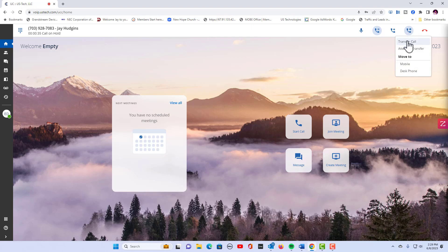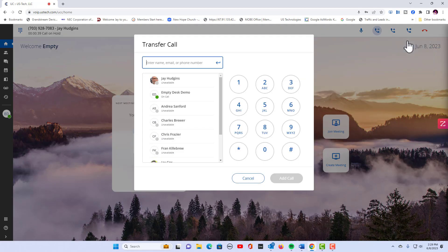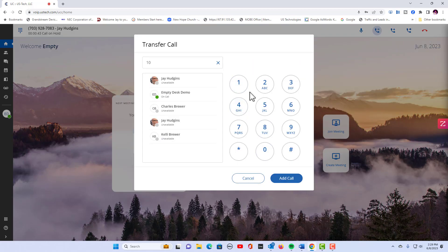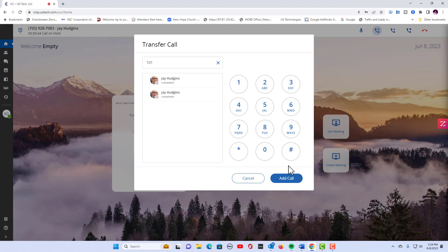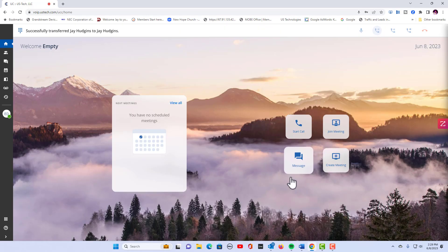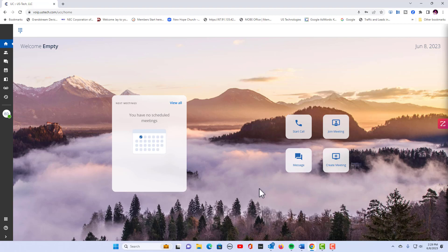You can press transfer and this is where you would transfer the call to another extension. So let's do that right now. I'm going to transfer it to my desk phone which is 101. I'm going to click add call and you'll hear my phone ring. There is that call coming in and I'm going to answer it.